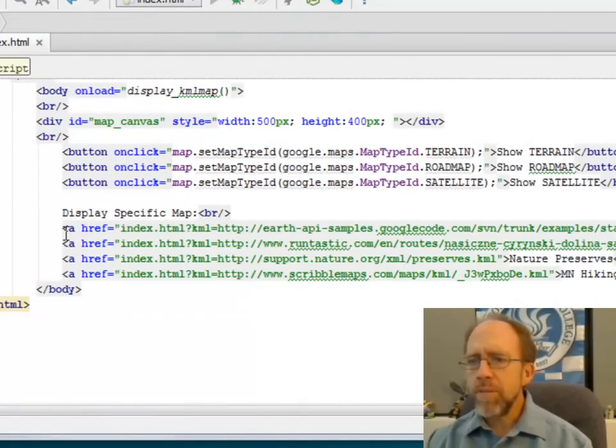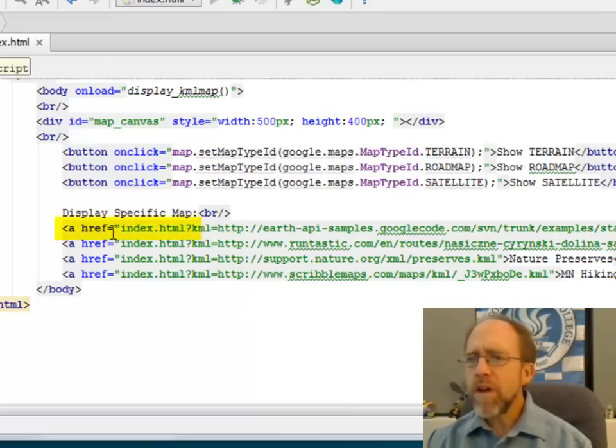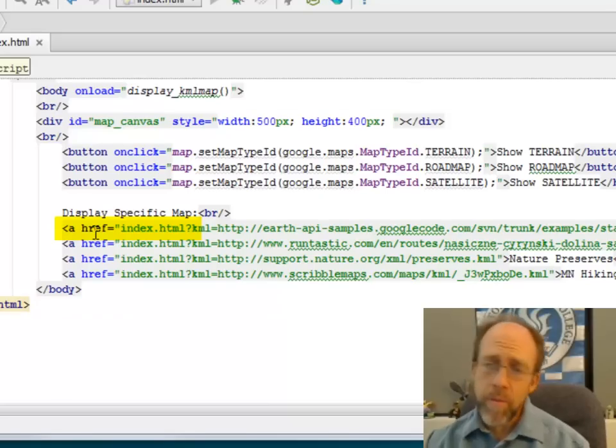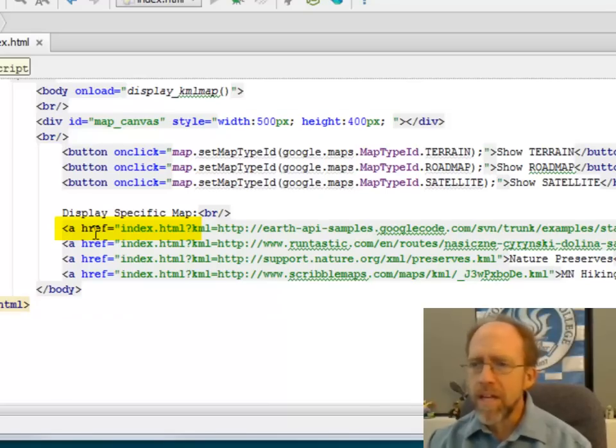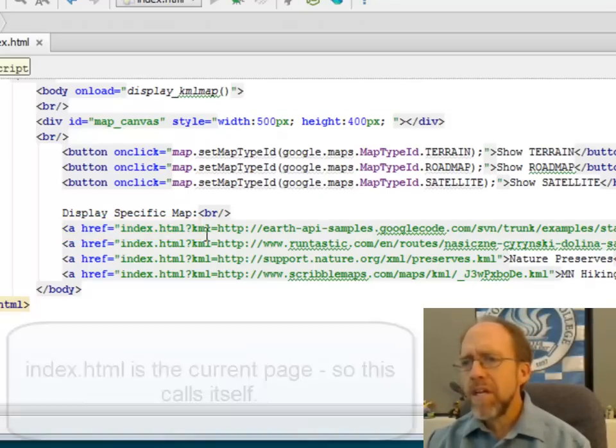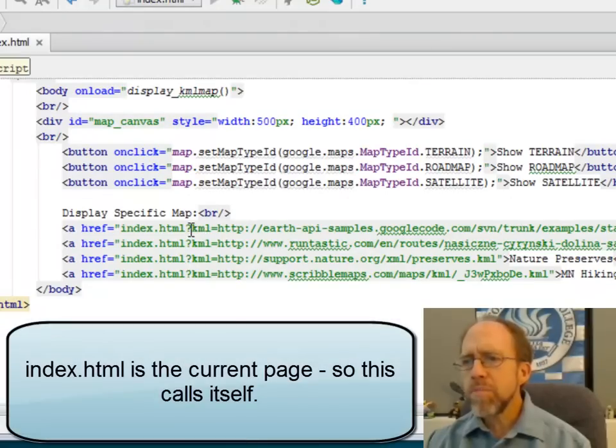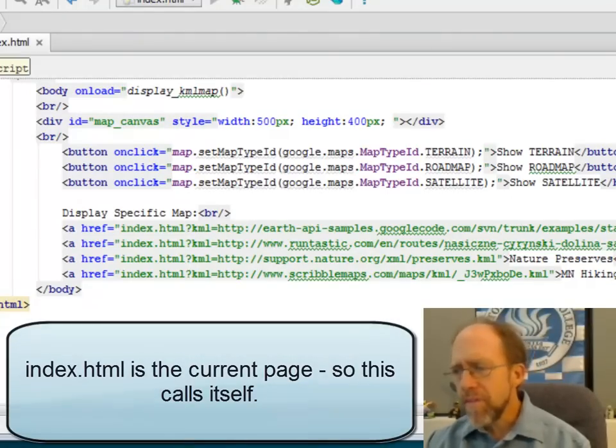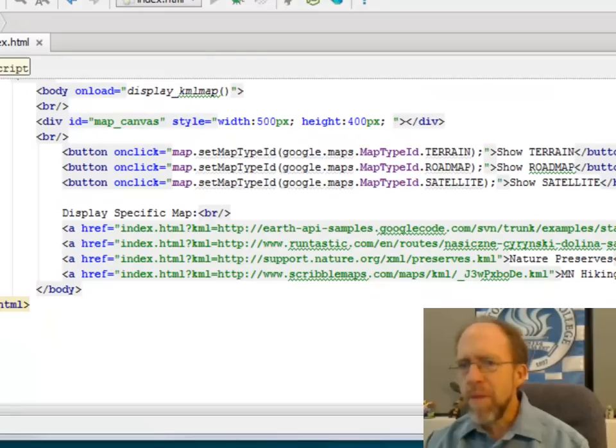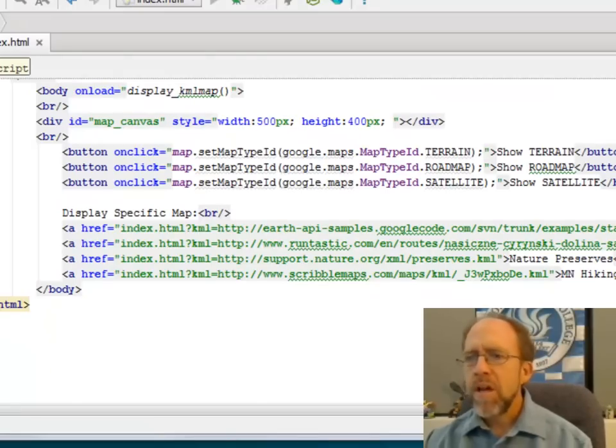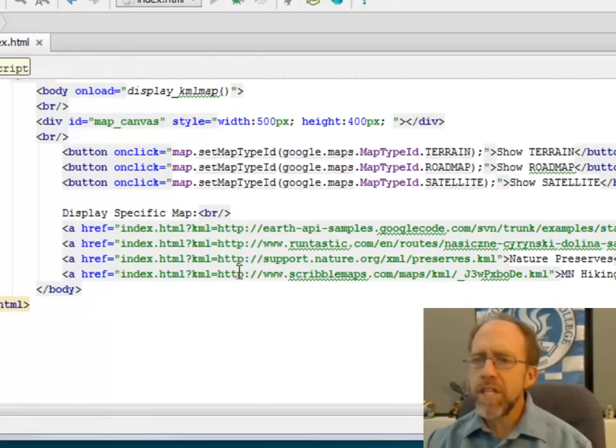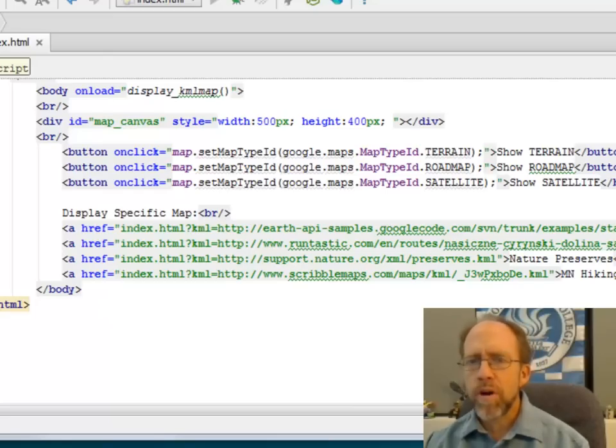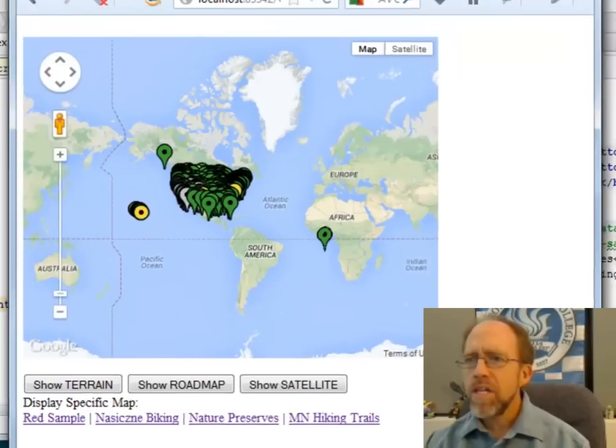I create an anchor with the href. The href points back to index.html. That's, by the way, the name of this page. So the href points back to this page, then a question mark, KML equals, and then the URL of the actual KML, and then the anchor embeds what the user will see. So what this is going to do, it's going to do an HTTP GET, and it's going to send this up as part of the URL.